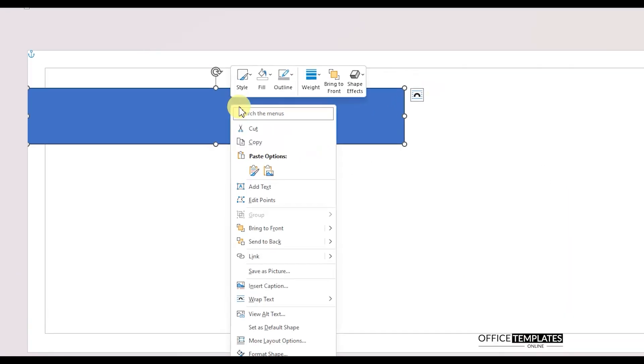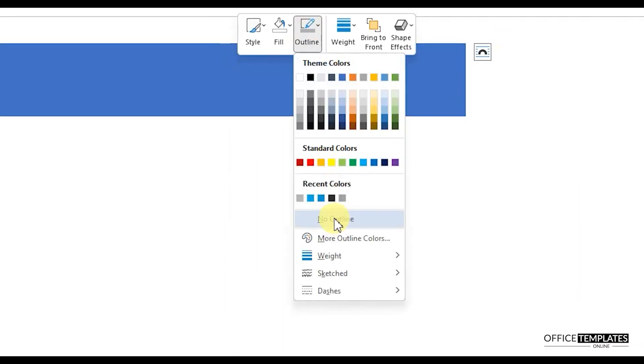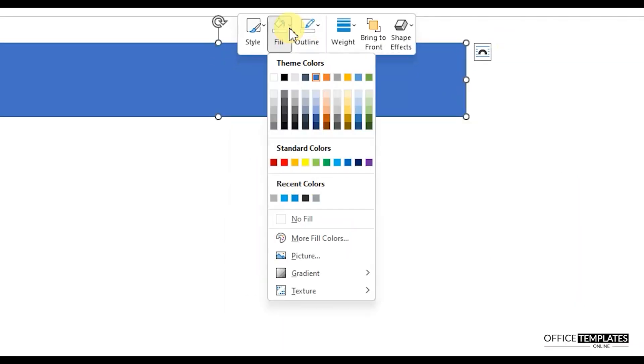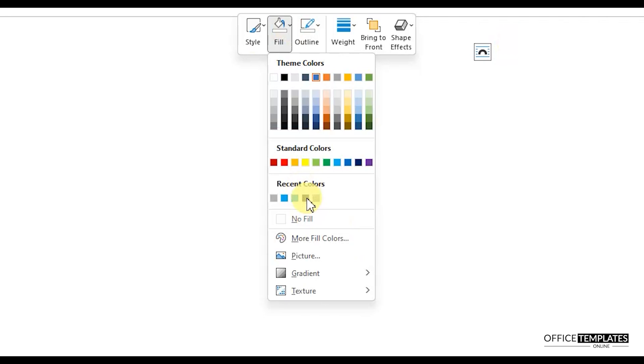Right-click on the shape and remove the outline. Then, fill a blackish gray color in this shape.